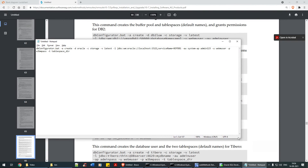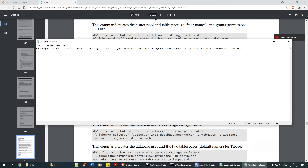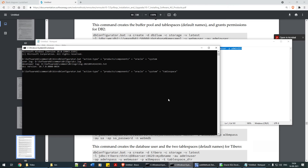'-u' stands for user — webm_user, just like how we created webmws, similarly it's webm_user with password admin123. '-t' is for tablespace directory which is optional, so I'm going to skip that. Let me paste this and see what happens.